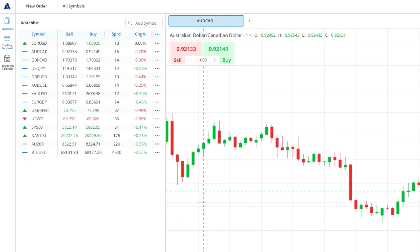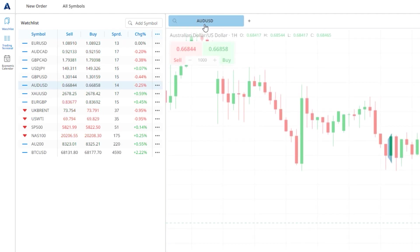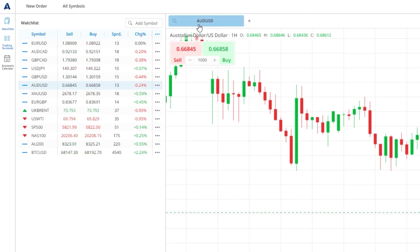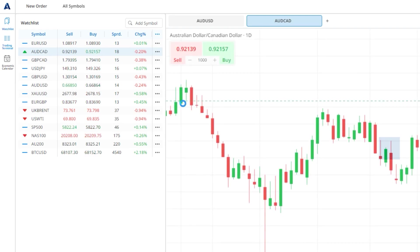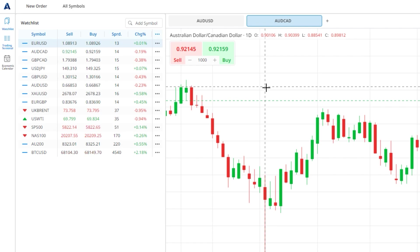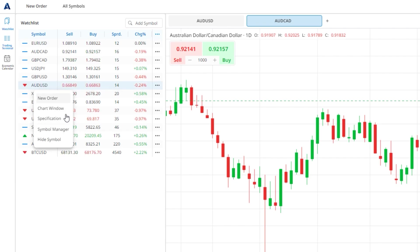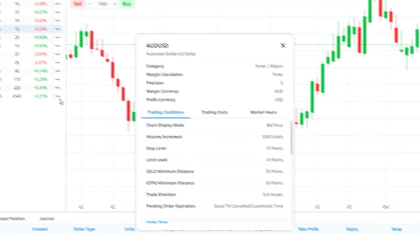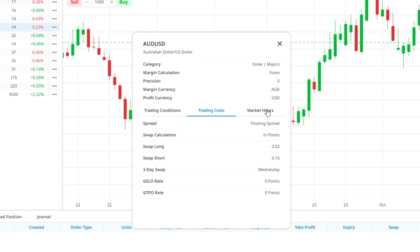You can double click any market in the watch list and it will open in the existing chart window tab. If you want to open a market in a new chart window tab, press the plus symbol next to the existing tab, then either double click the market you want to open or right click it and press chart window. You will now have both charts open on separate tabs. From the watch list window you can also find the specification details for each market by right clicking and pressing specification, where you'll find trading conditions, trading costs and market hours.